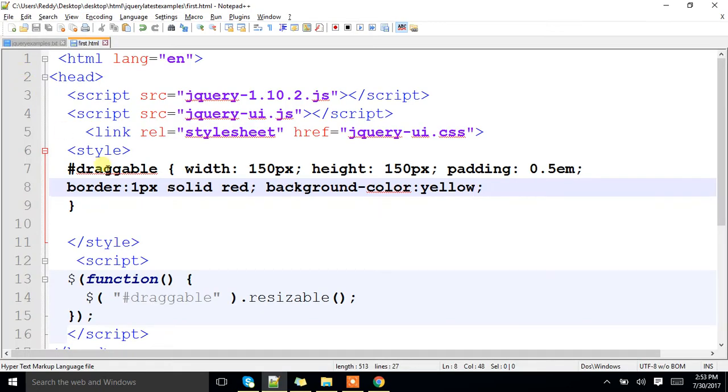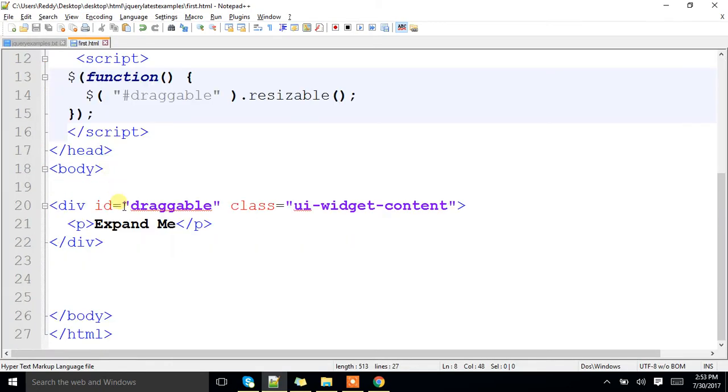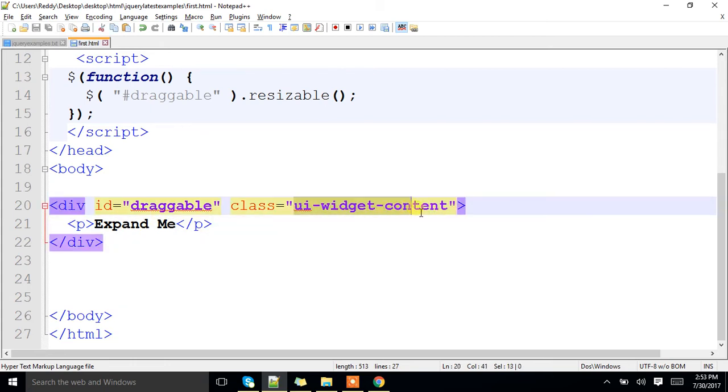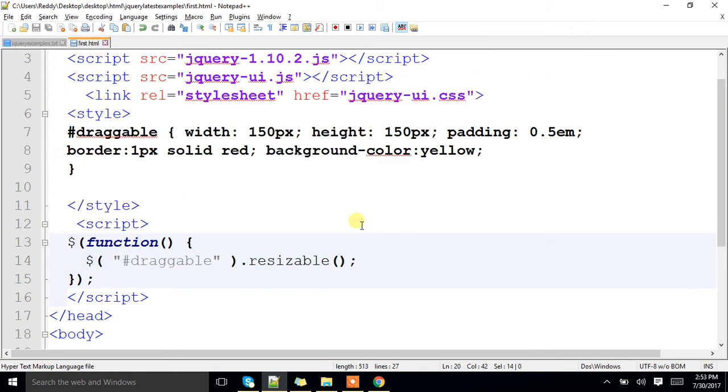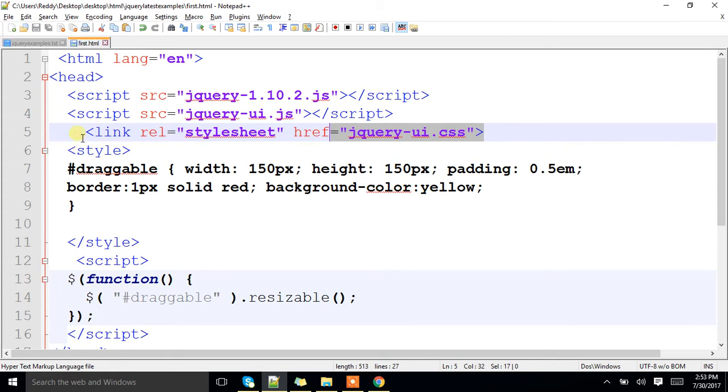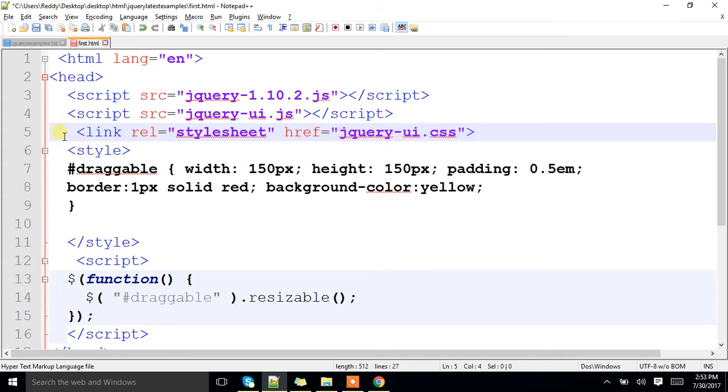Now, see here, here I have a div whose id is draggable, and this is a predefined widget which is available under jqueryui.css. That is the plugin which you have to download for performing these operations, ok now.